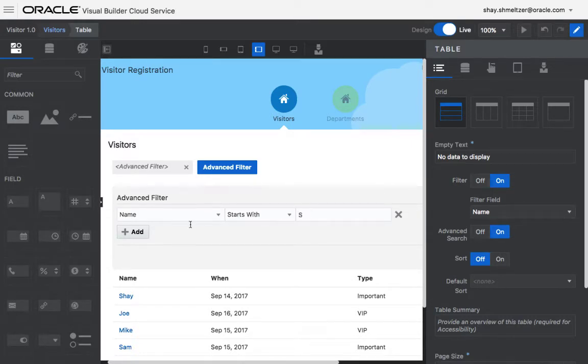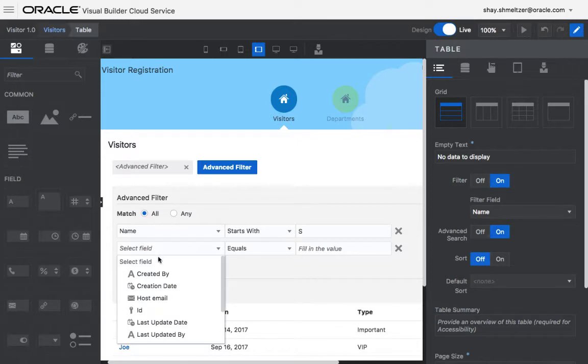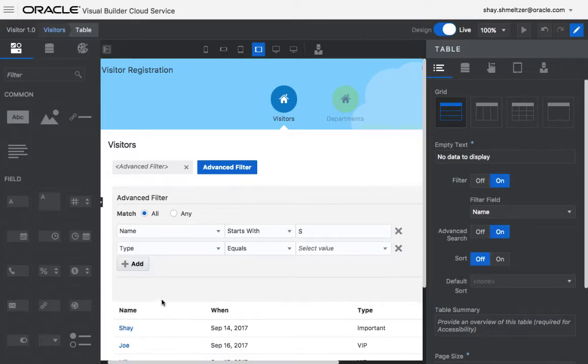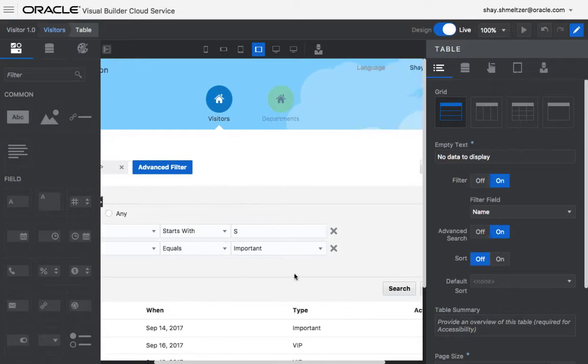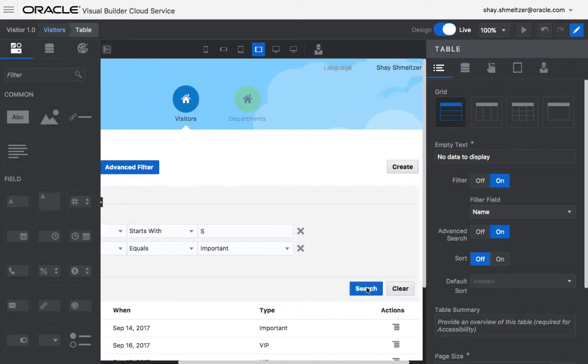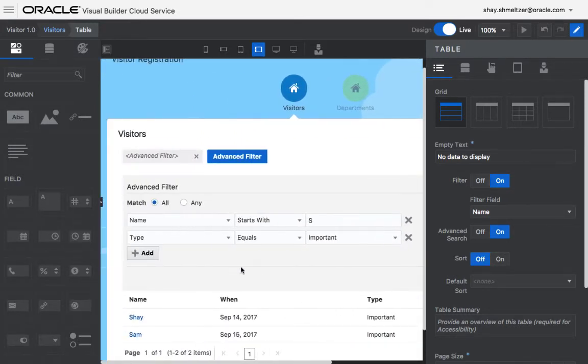And you can add another condition. For example, I also want the type to be important. You have the search button here, and when you search, you'll get important people who start with S.